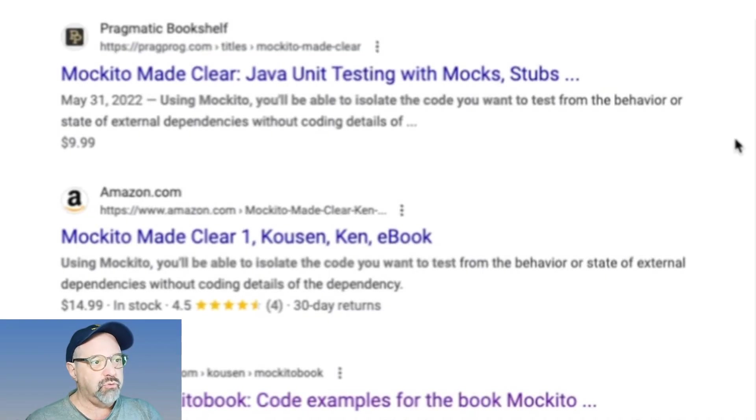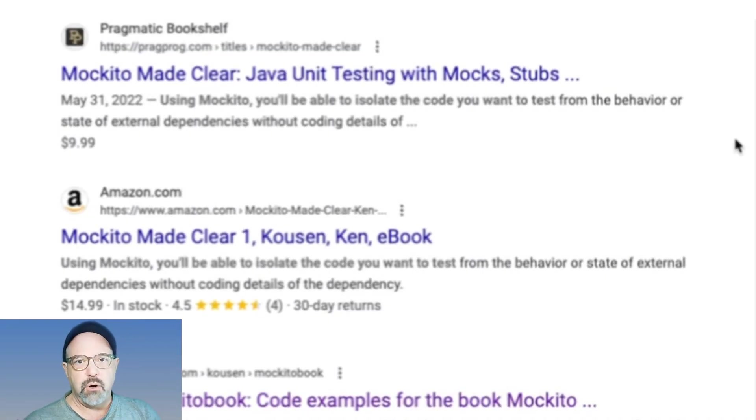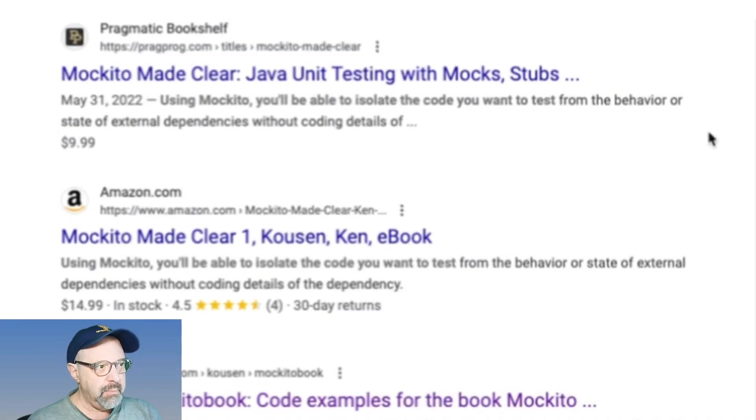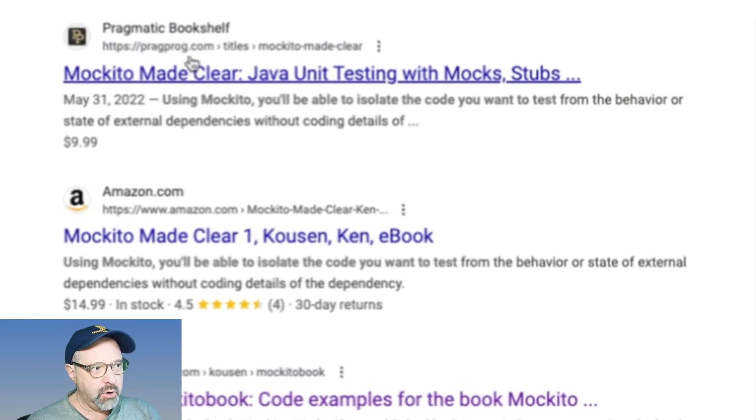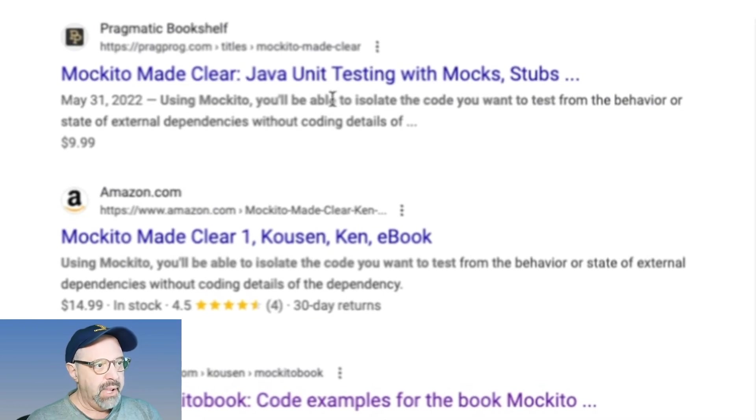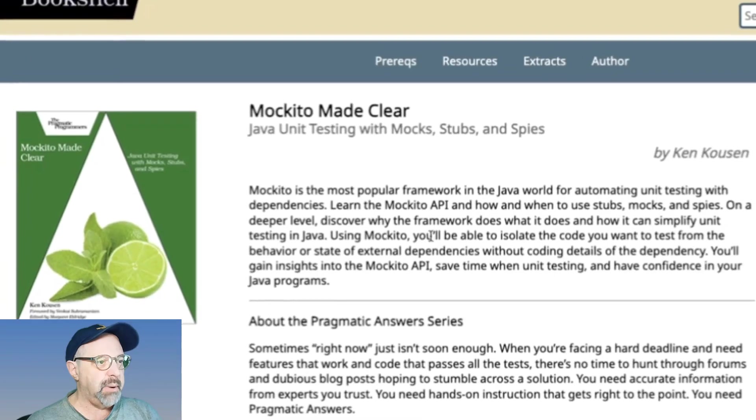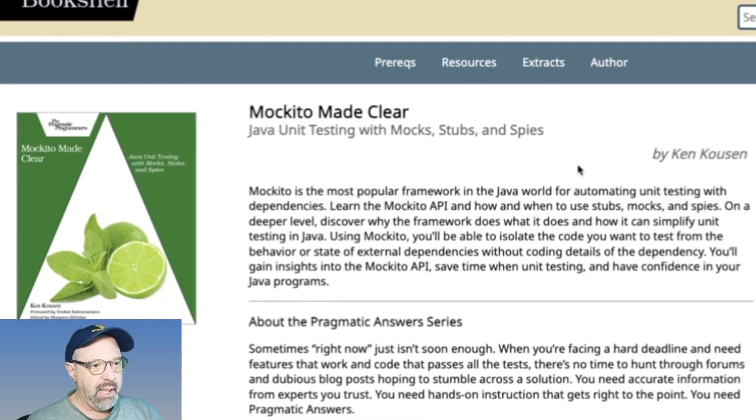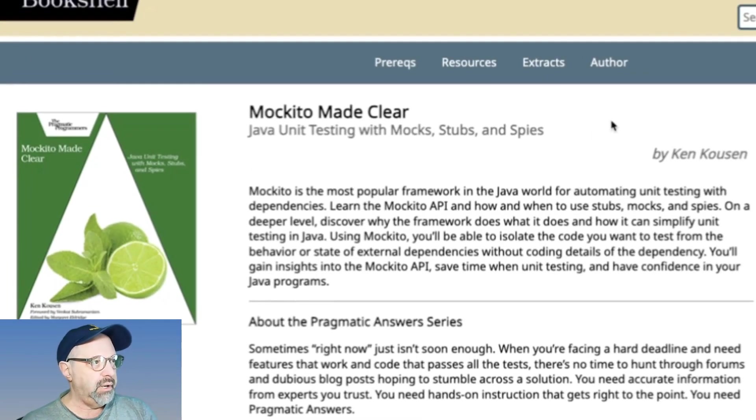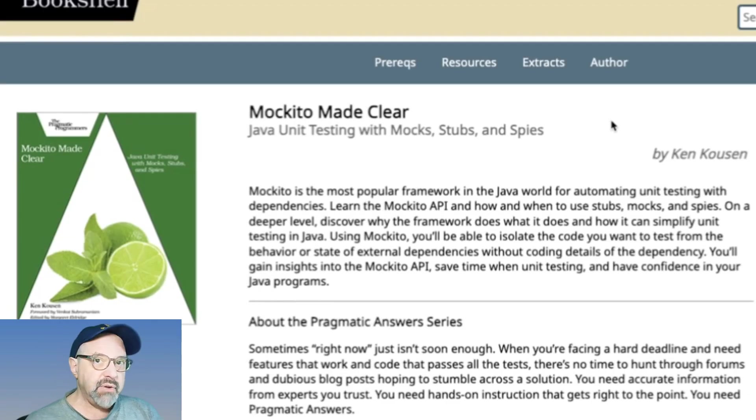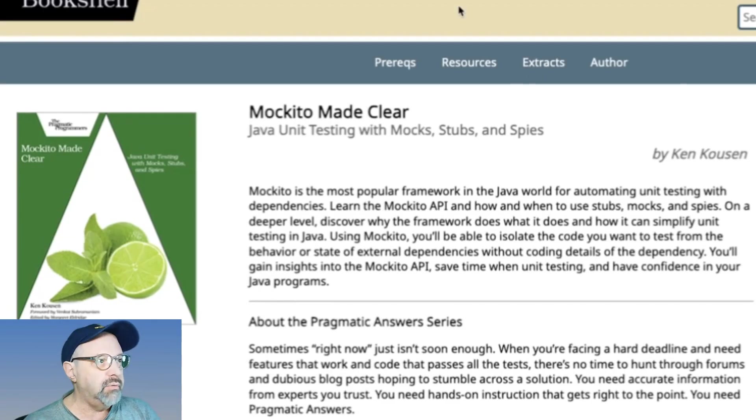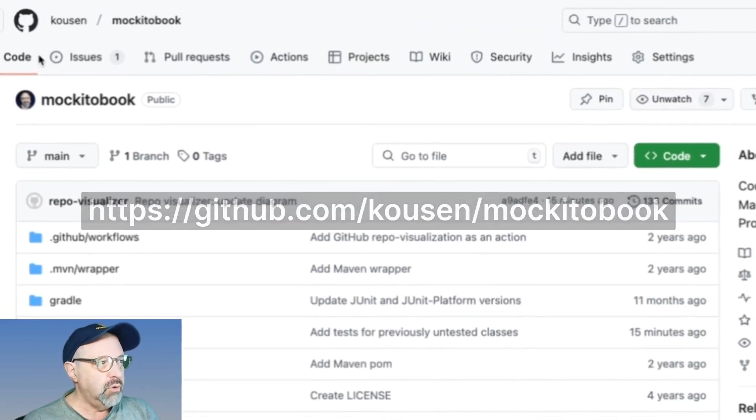I have a book, one of the most recent books I've written is called Mockito Made Clear. This is from the Pragmatic Bookshelf, and it's about Java testing with mocks, stubs, and spies, and this is the web page for it at the Pragmatic Bookshelf. I have a GitHub repository for the source code of that book.